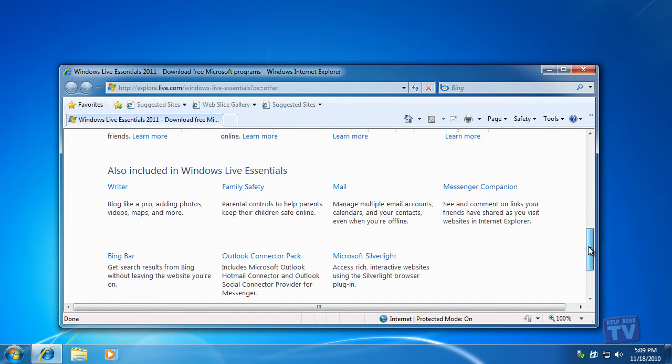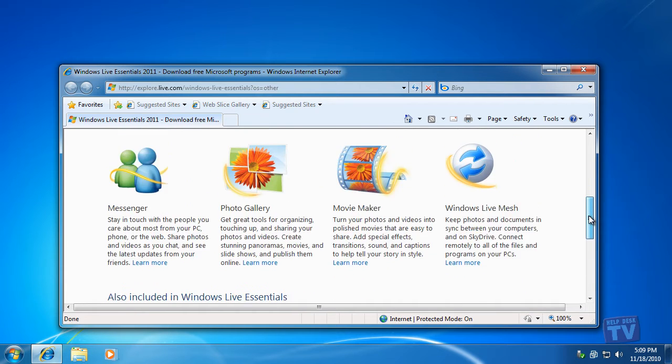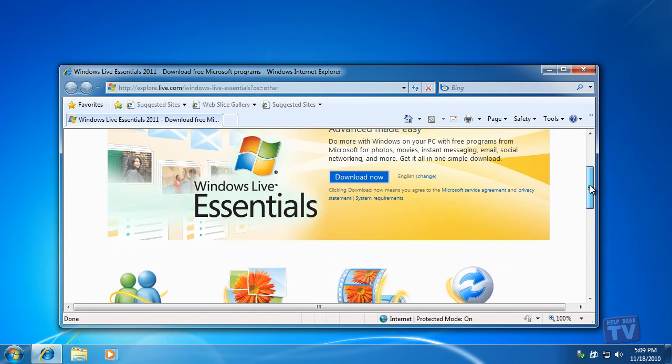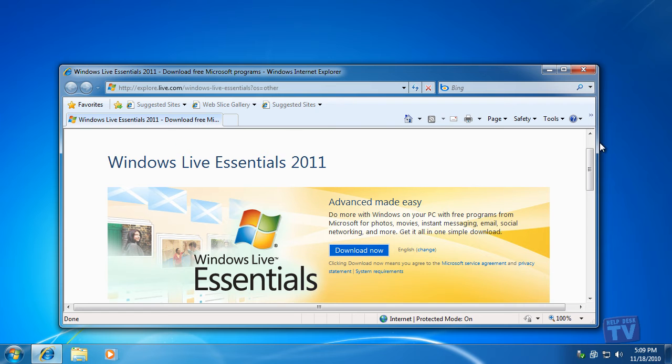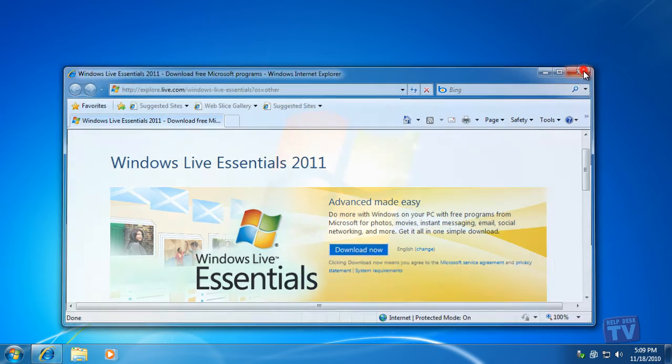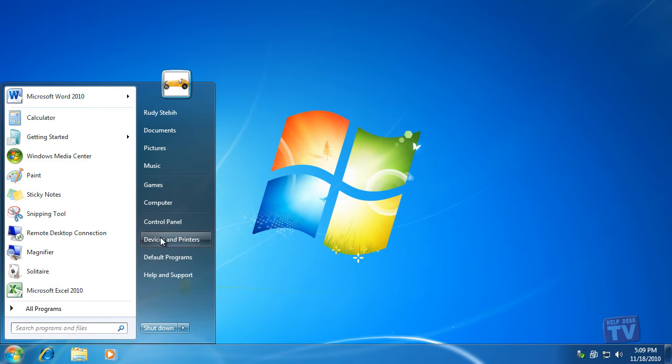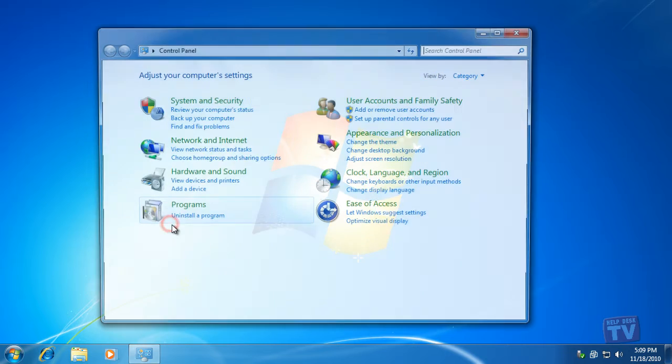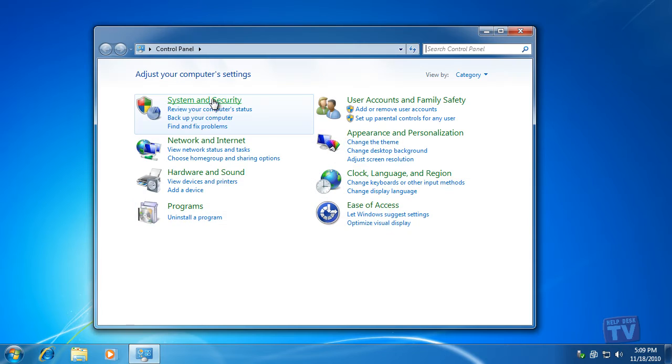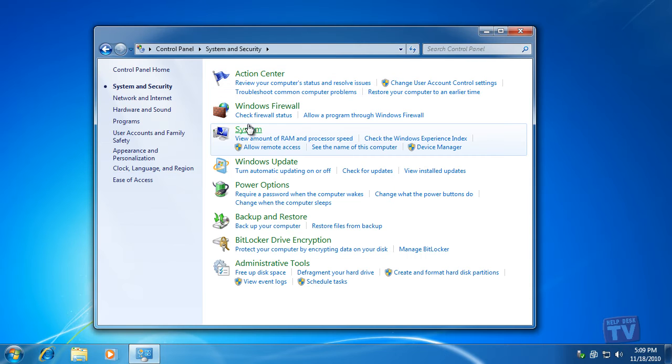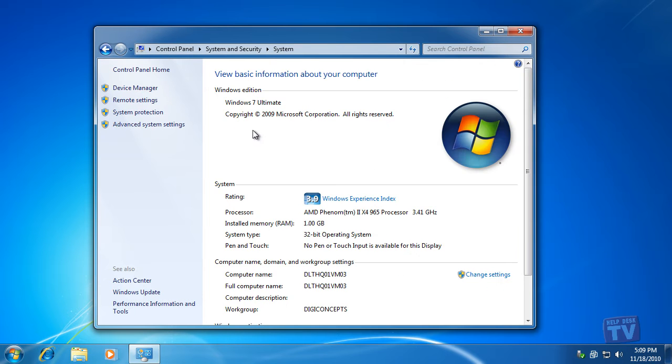So let's start by downloading these free programs. But before we get started, even though our platform of choice for using Windows Live Essentials for these videos is Windows 7, Windows Live Essentials works equally well in both Windows XP and Windows Vista.